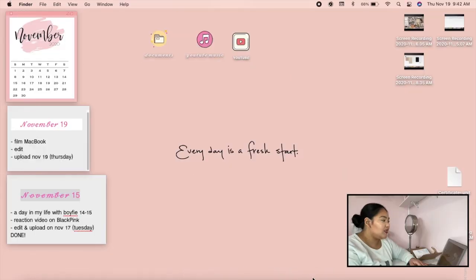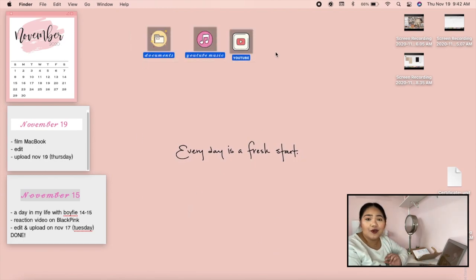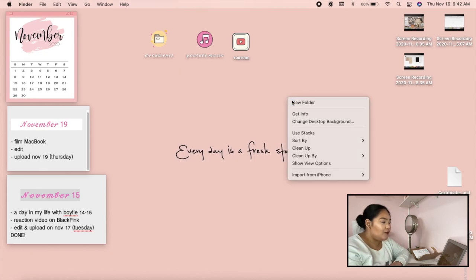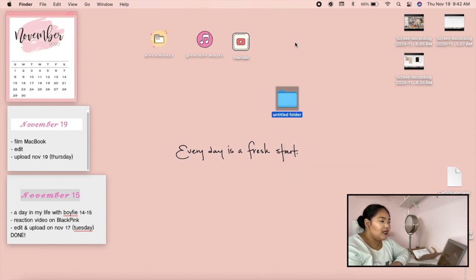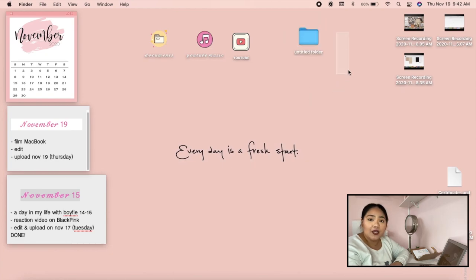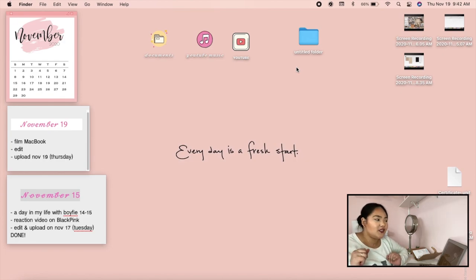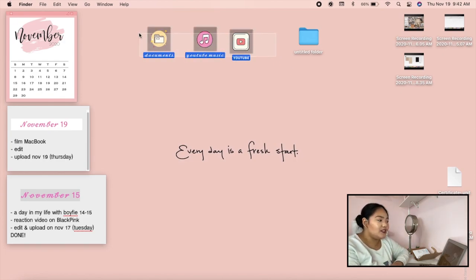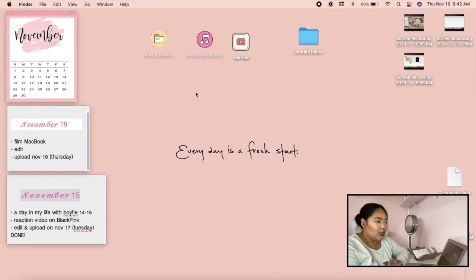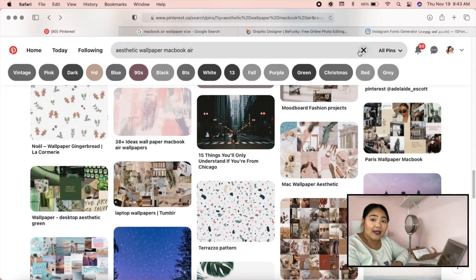I ended up changing the wallpaper so I can show you more clearly how to customize everything. We've done the fonts — now let's move on to folder icons. It's really cool that you can customize your own icons. When you create a new folder it always shows the default blue folder, but you can personalize it. To do that, go to Pinterest.